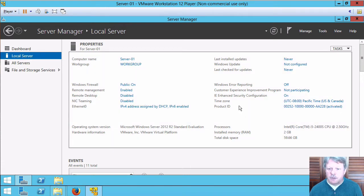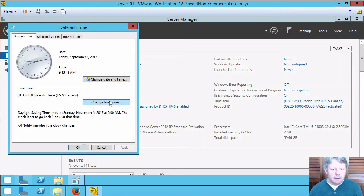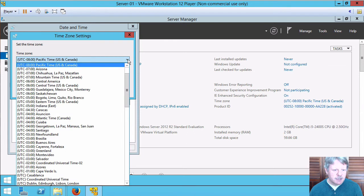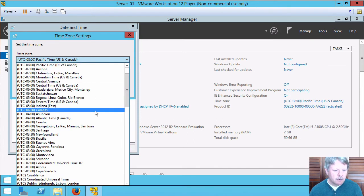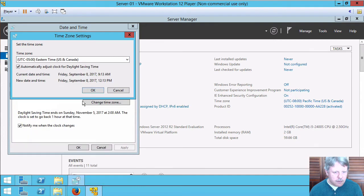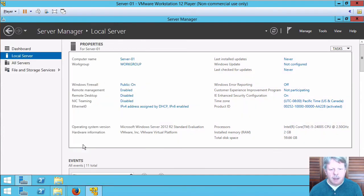One of them is going to be our time zone. I will select that and change time zone. Set this to eastern time. Okay and okay from that.